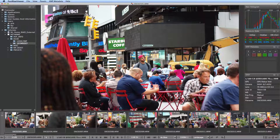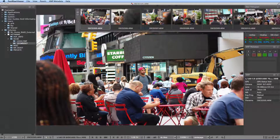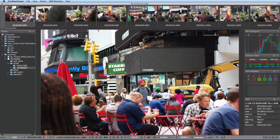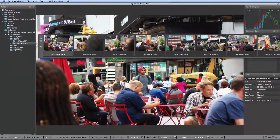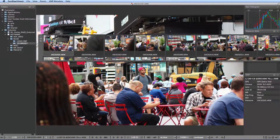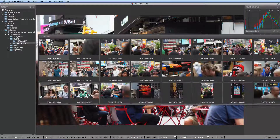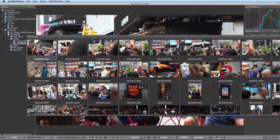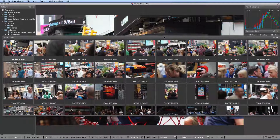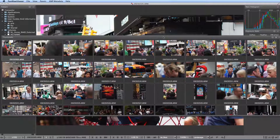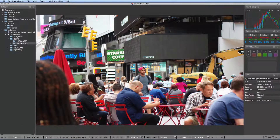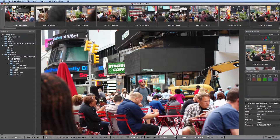At the bottom, you have the filmstrip, which can be placed anywhere you want in the program window or even moved onto a different monitor. It can also be turned into a light table at will, and it can be docked in its most recent place.